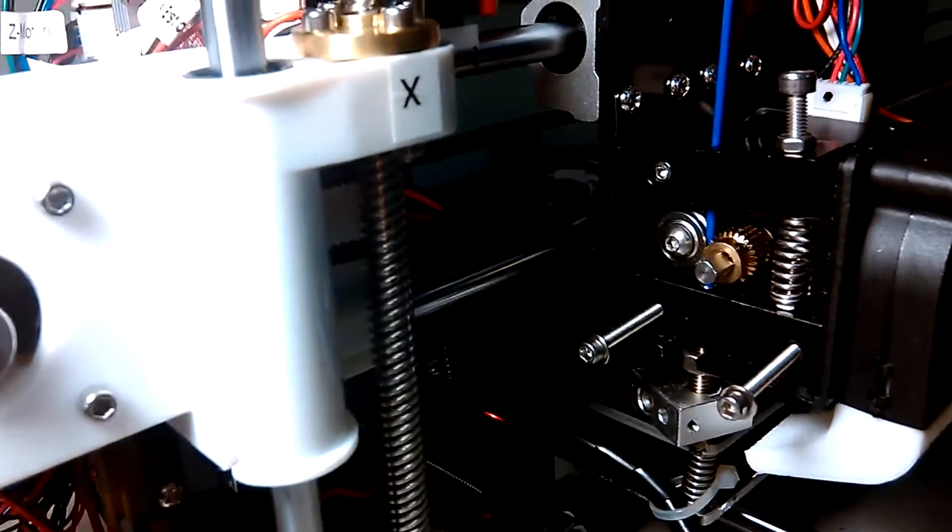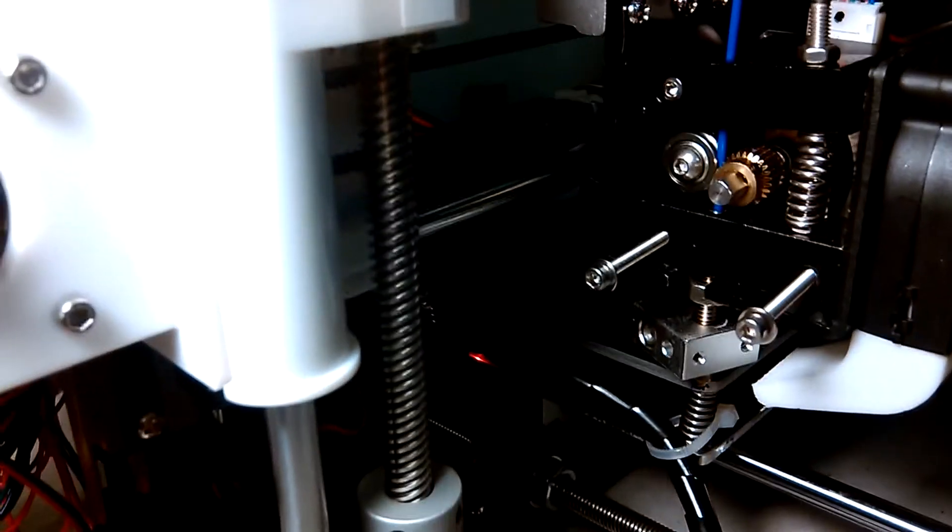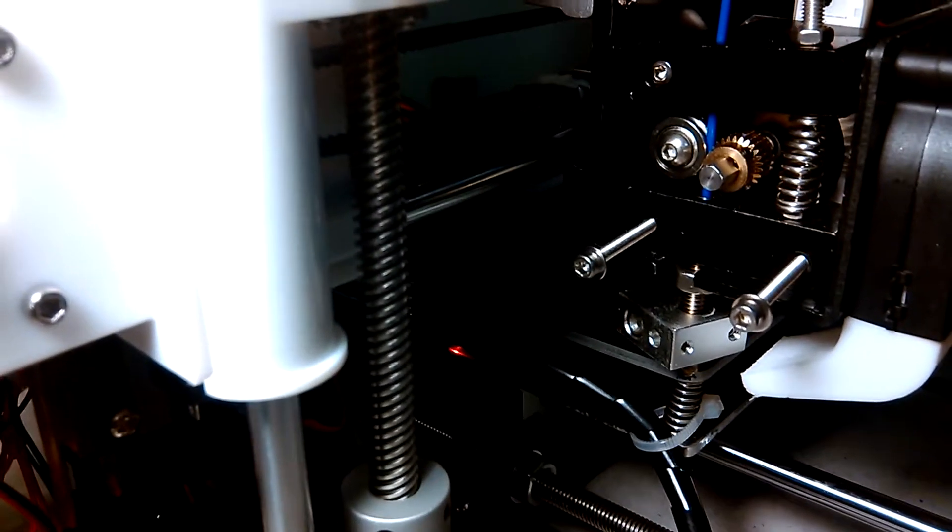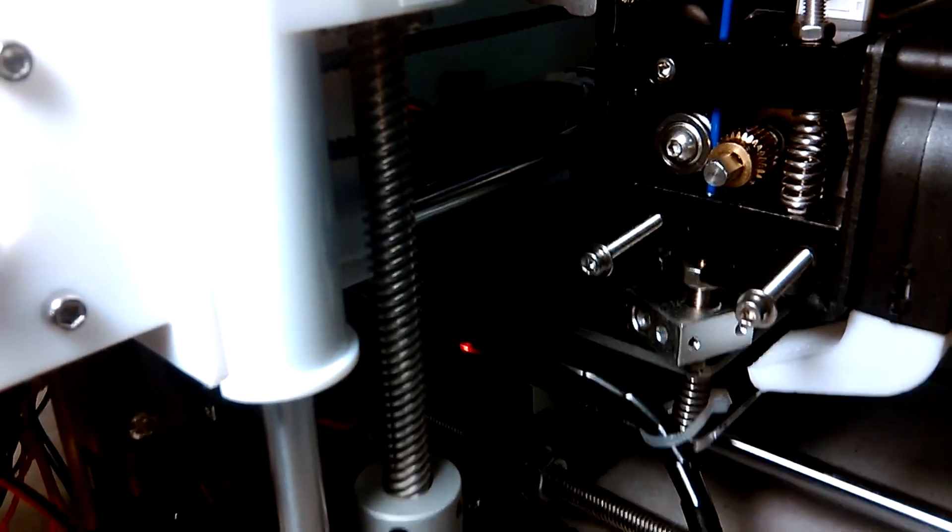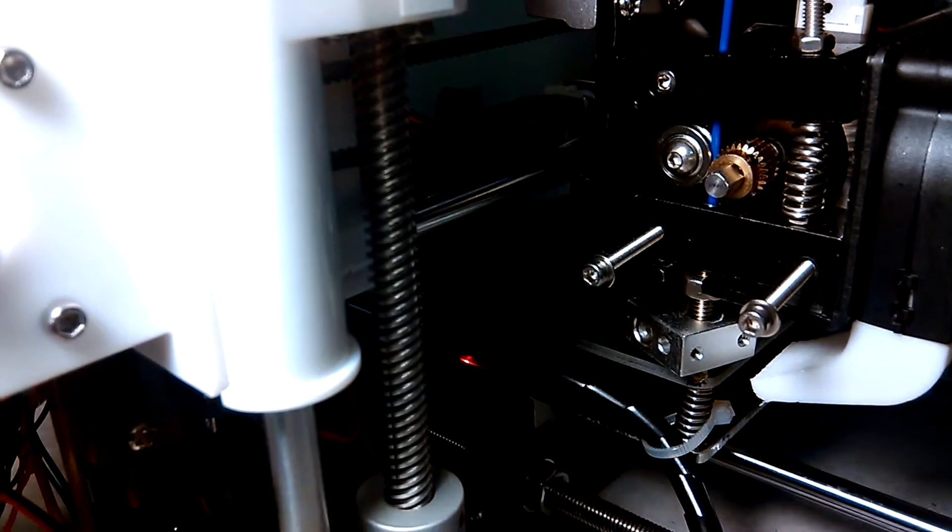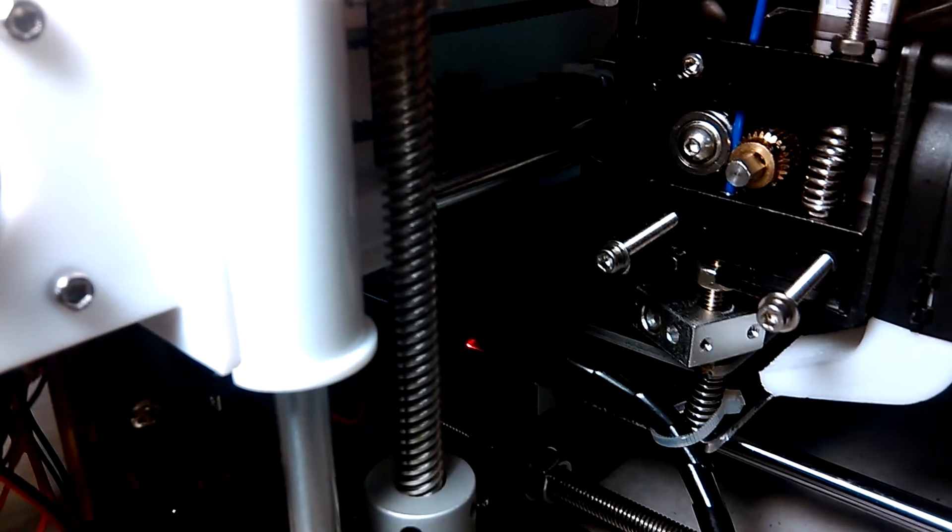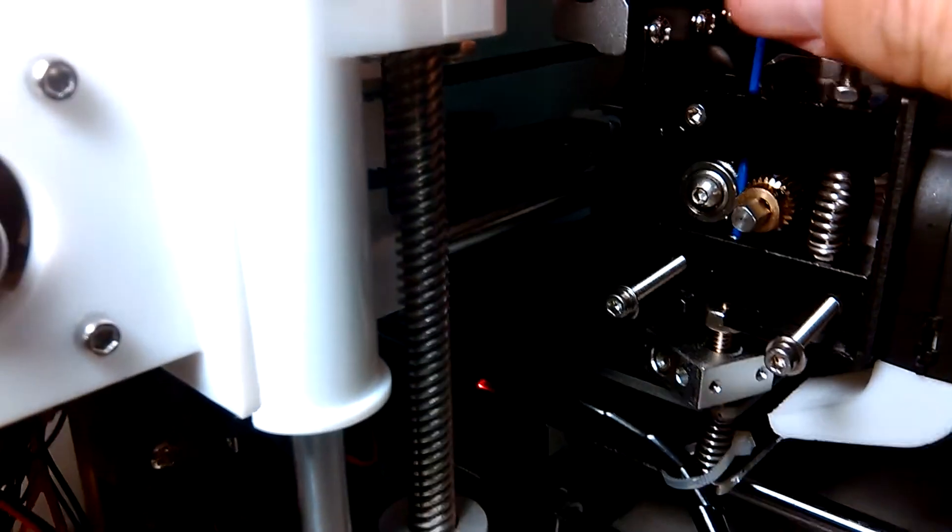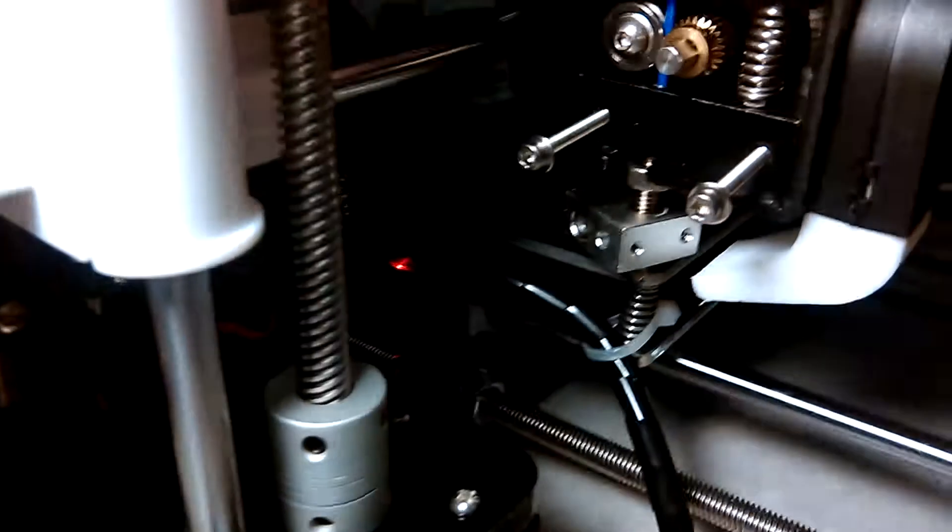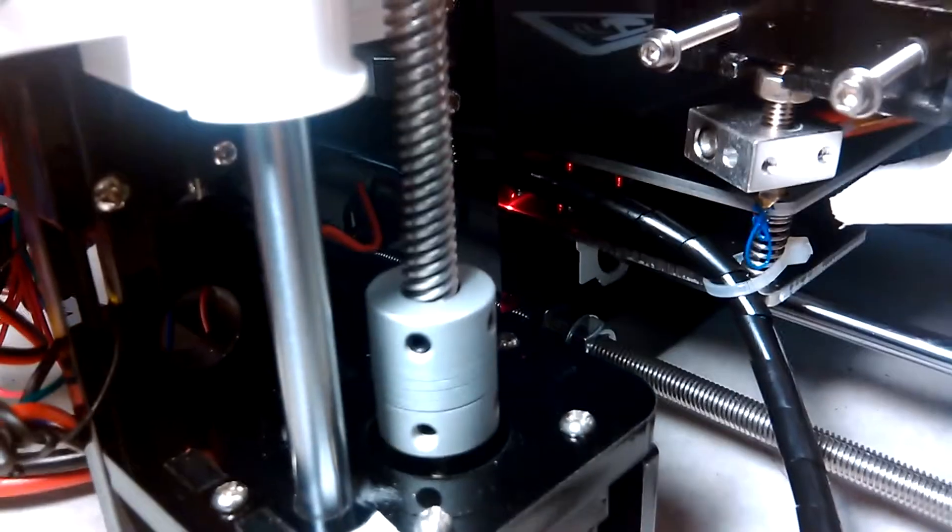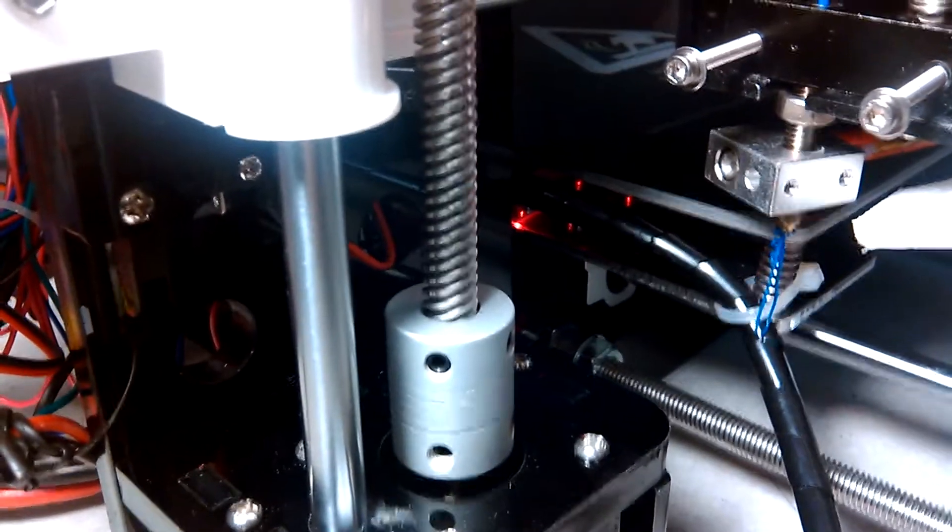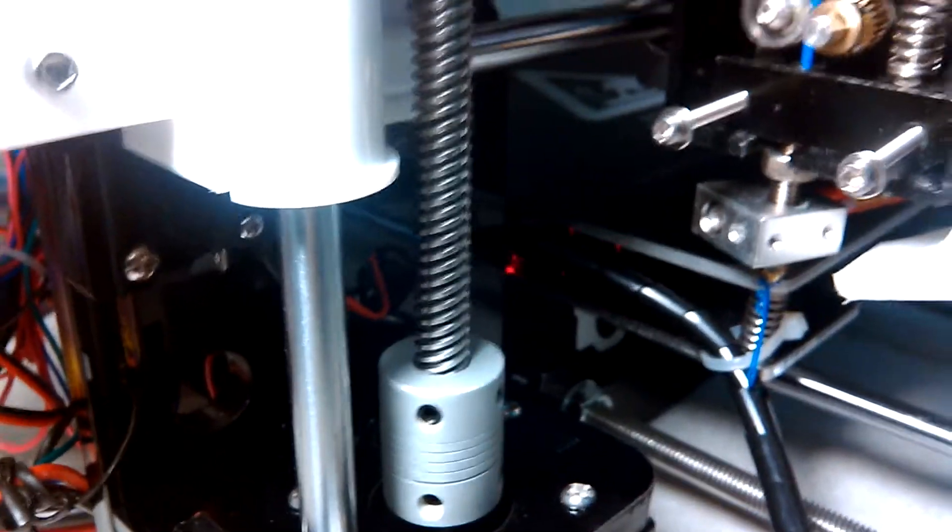The problem I'm having is it will not feed its own plastic through. I can push the plastic manually. It will come out the other end. It's not plugged.